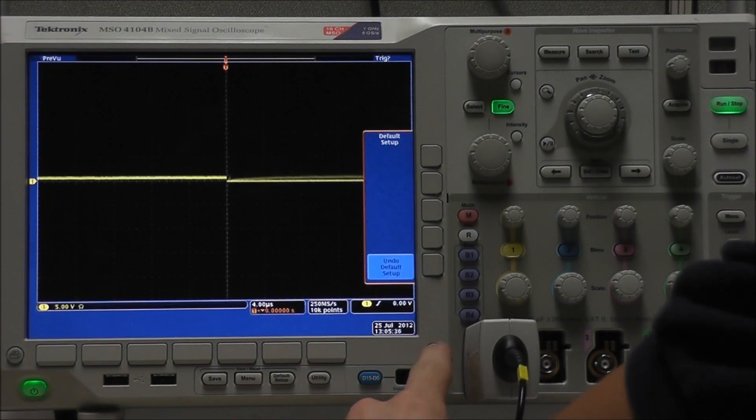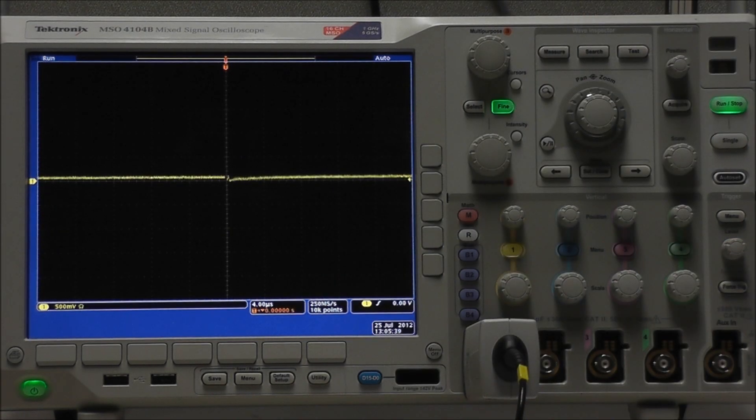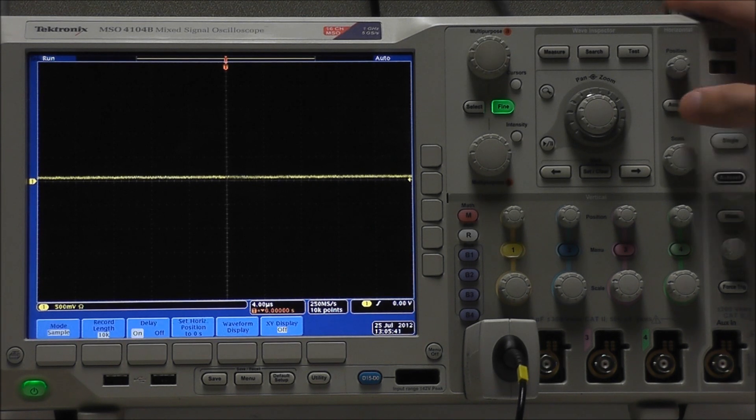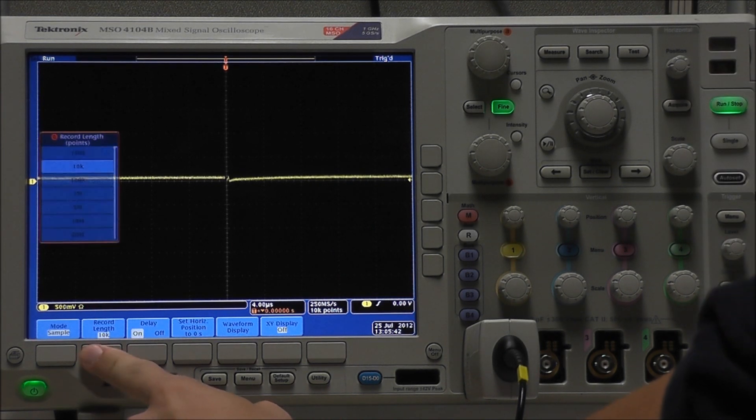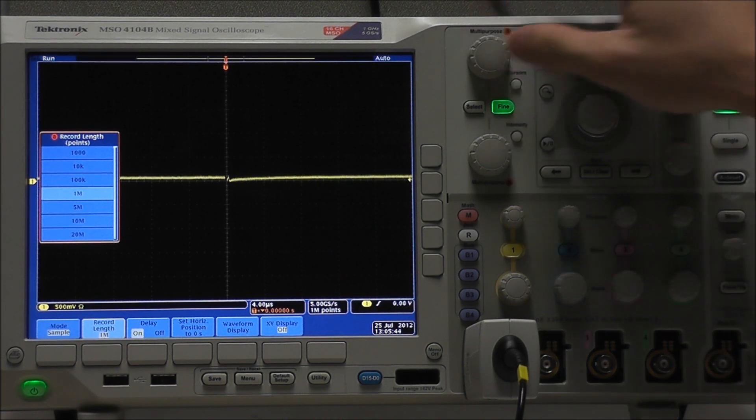From a default setup, switch our probe range to 4.25V, and let's increase our record length to 1 million, just for some added resolution.